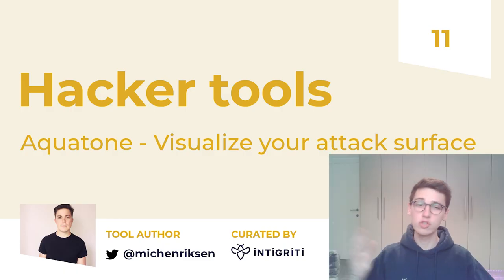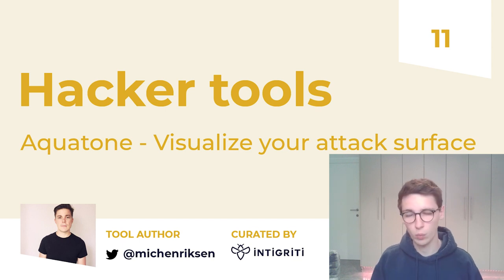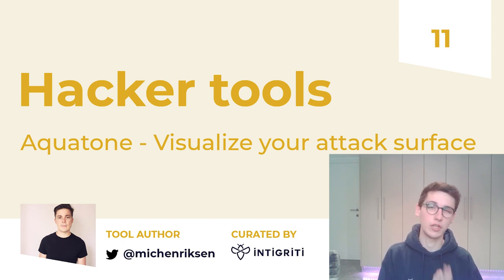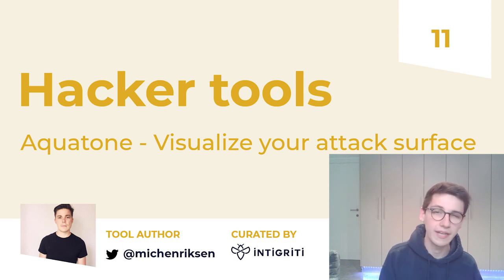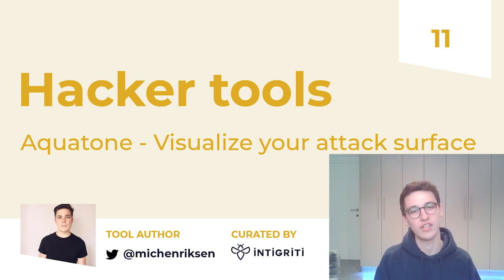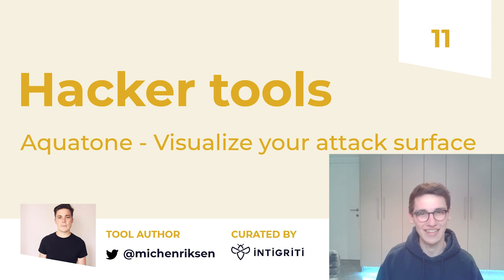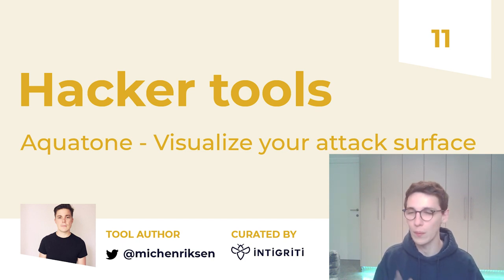To conclude, today we took a look at Aquatone, the one-stop tool for organizing your targets. With its easy way of looking at them, you'll never be in a place where you don't know where to start again. Boot up your machine and get hunting because millions of unclaimed bounties are awaiting you.